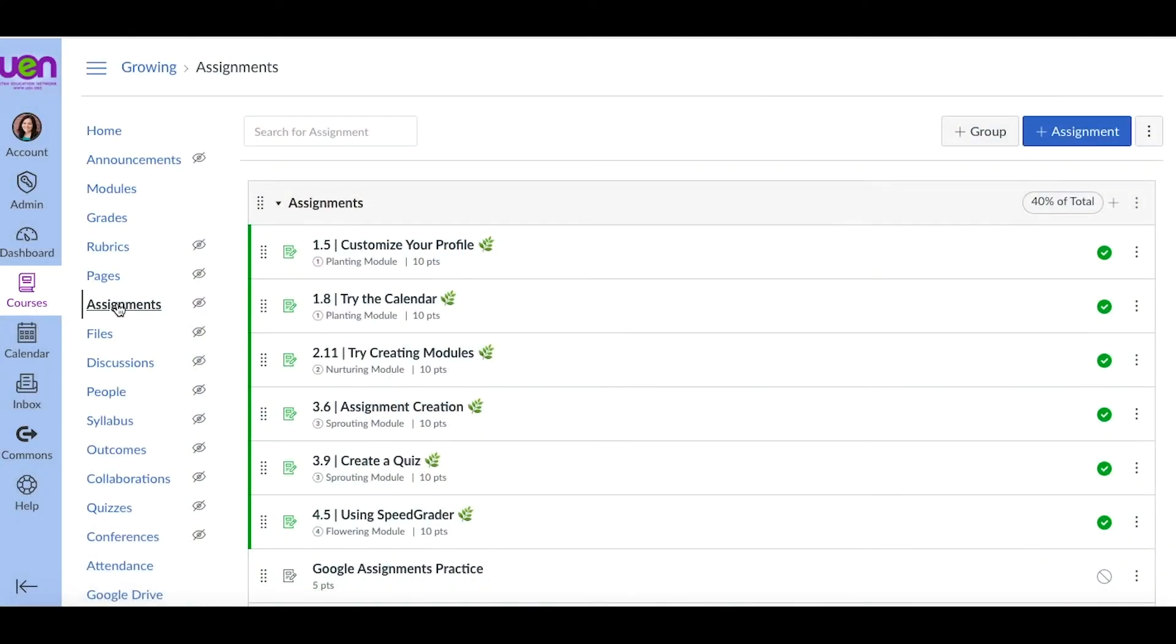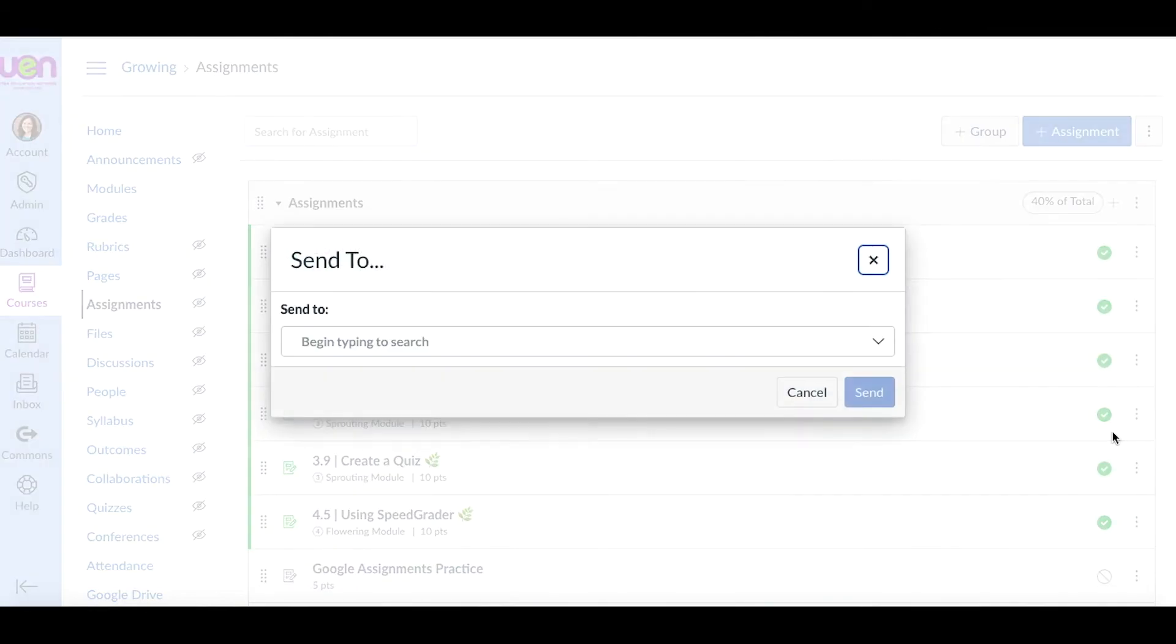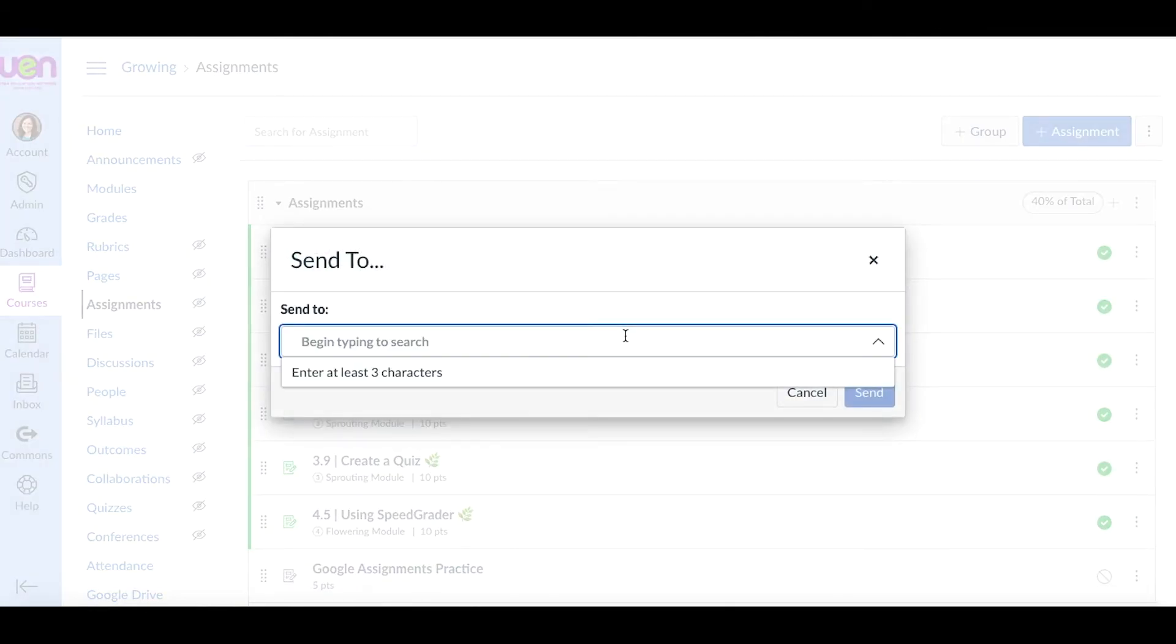So when you are looking at either your list of assignments or discussions, if you click on the menu button, you will see that you have a share to button or a share to option and also a copy to option.